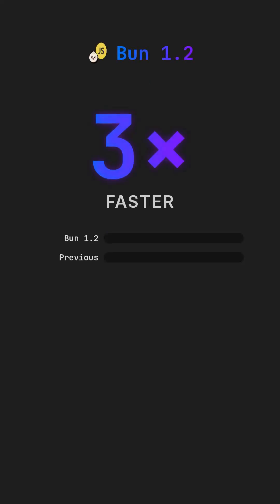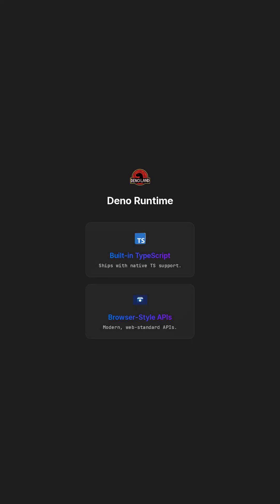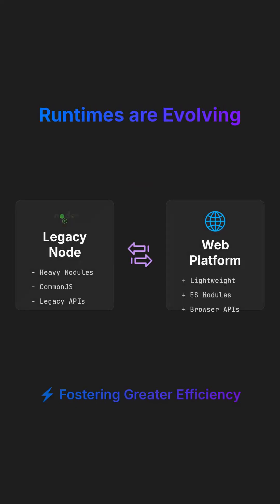Bun 1.2 runs three times faster than previous versions and bundles a test runner plus a package manager, streamlining development. Dino ships with built-in TypeScript support and browser-style APIs, offering a modern development experience. These new runtimes are moving JavaScript closer to the web platform and away from legacy node patterns, fostering greater efficiency.